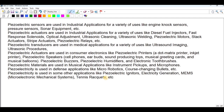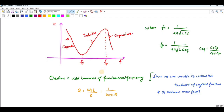This is a graph of impedance versus frequency for series resonance and parallel resonance. The series resonant frequency is fs = 1 / (2π√(LC_eq)), where C_eq = CsCp / (Cs + Cp), since Cs and Cp are in series. The quality factor Q = ωsL / R, or equivalently Q = 1 / (ωsCR).